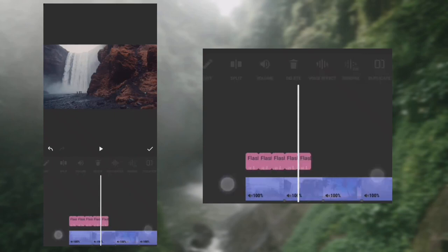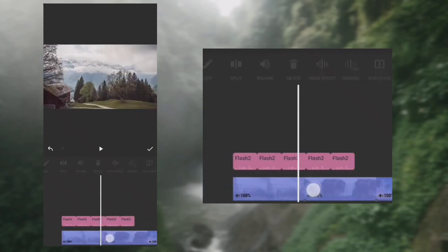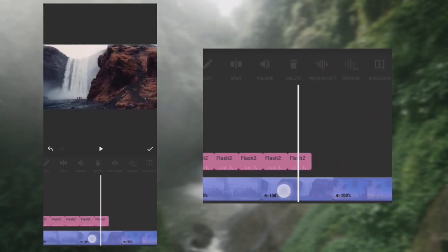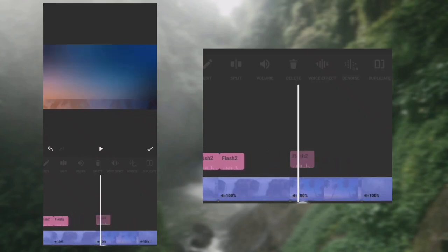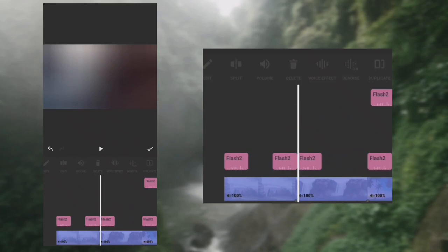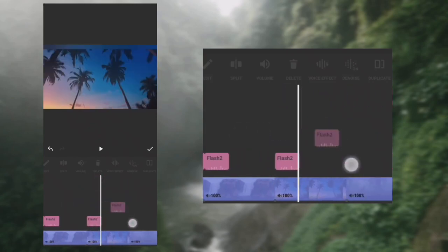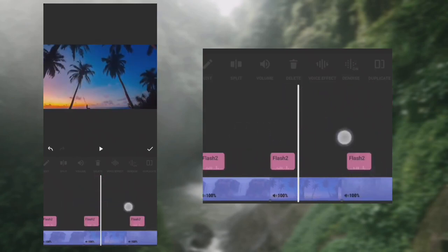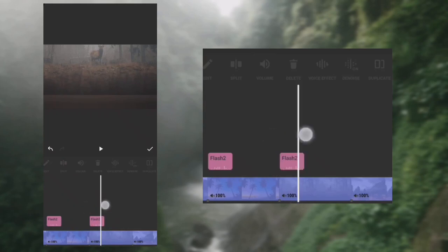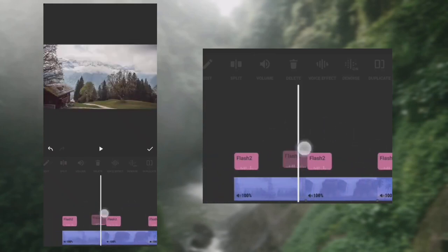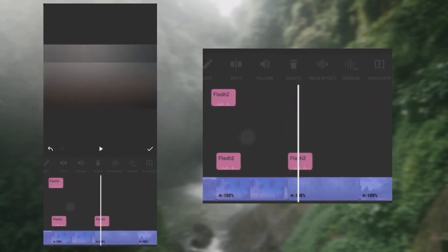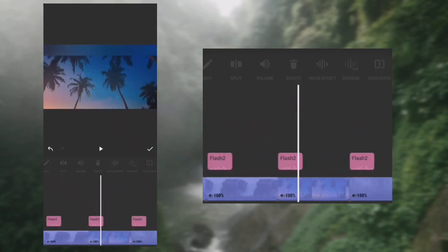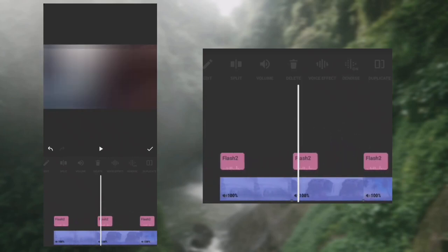Extend the timeline and begin to place the sound effects at the transition area. Reduce the timeline back.